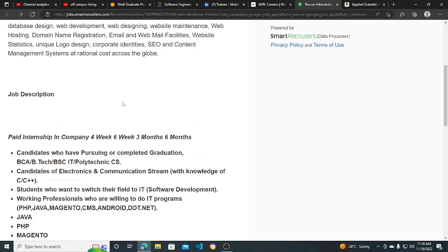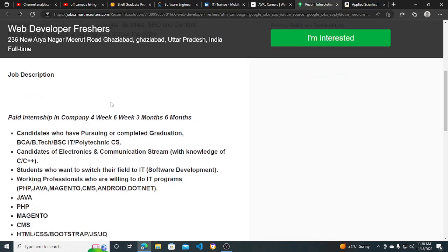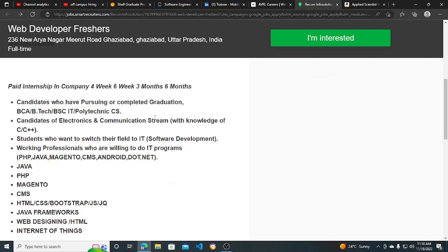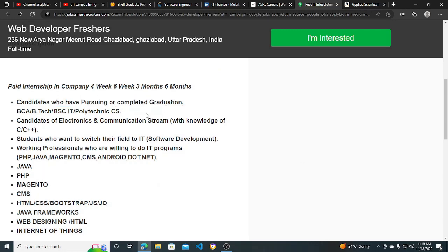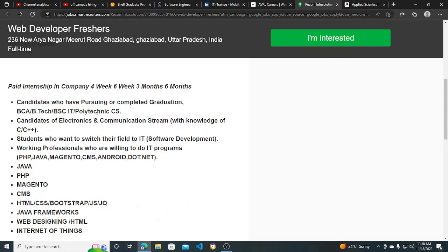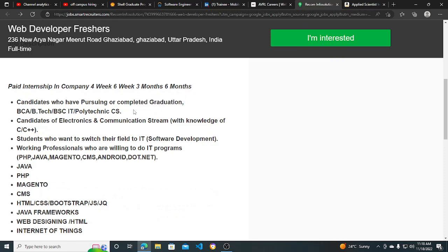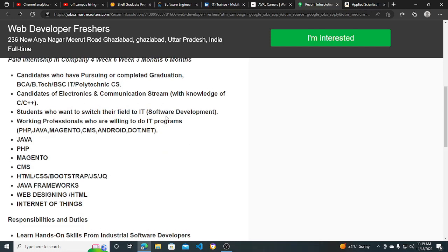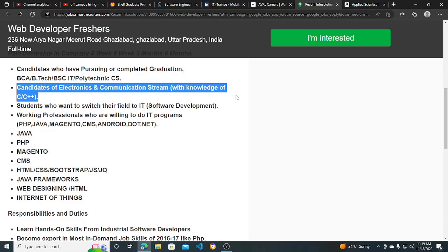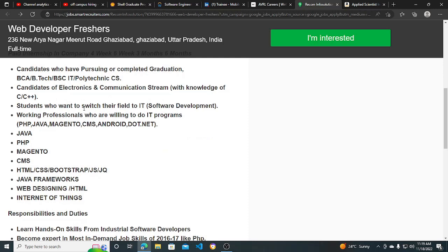Candidates who have pursuing or completed graduation can apply. If you are a 2023 graduate, then you can also apply. If you have completed your graduation, that means 2021, 2022 can also apply. BCA, BTech, BSc IT - anyone can apply. Candidates of Electronics and Communication Stream with knowledge of C, C++ can also apply. Students who want to switch their career field can also apply. So this is basically open for all.